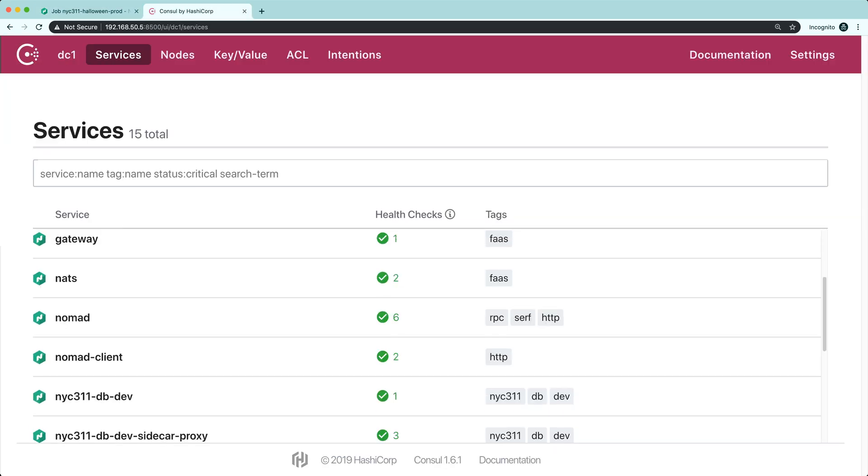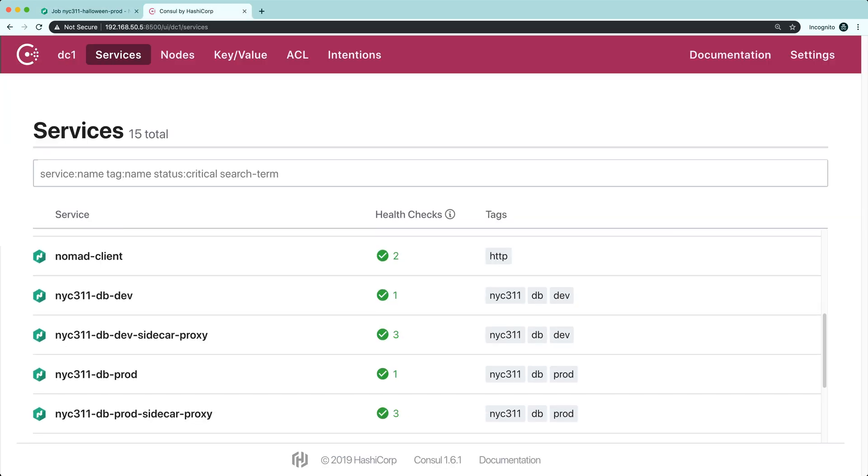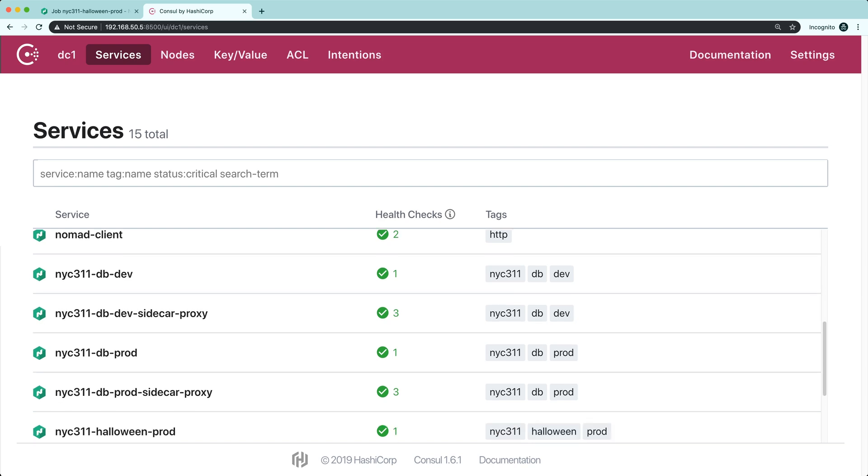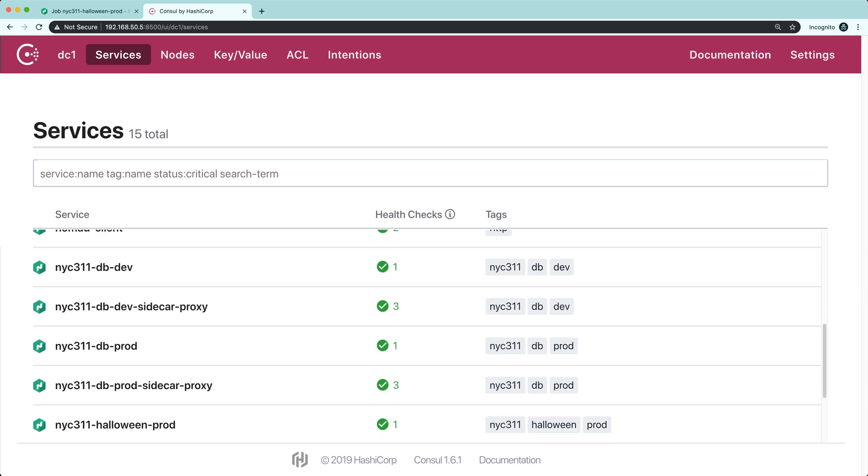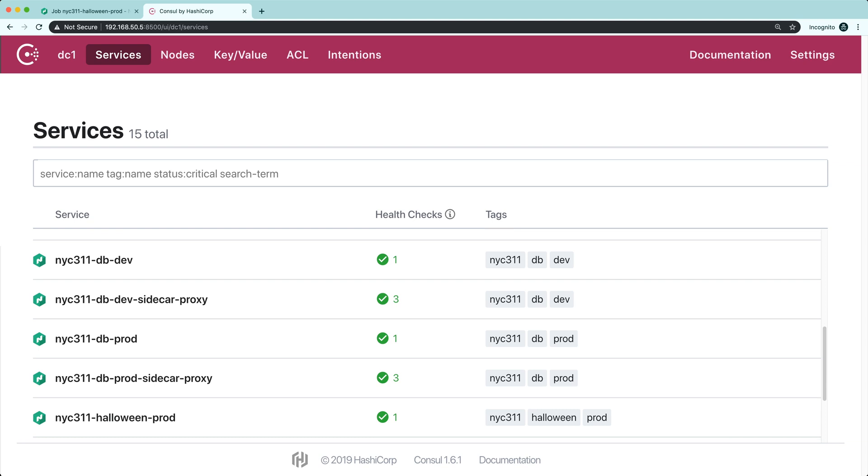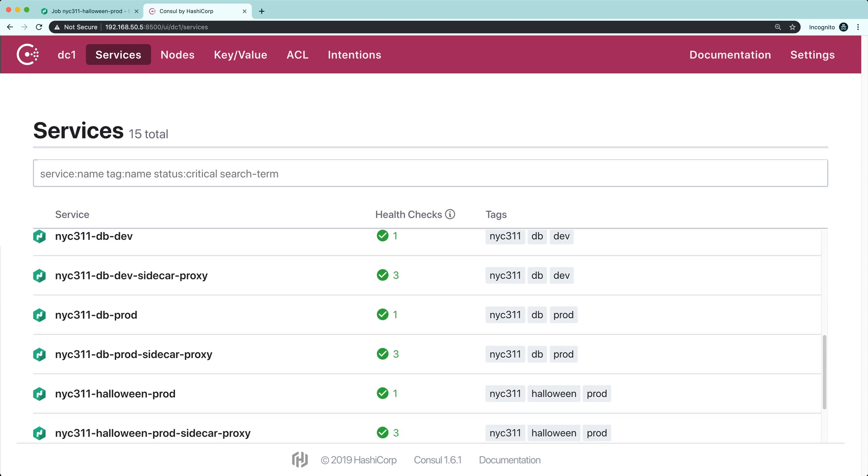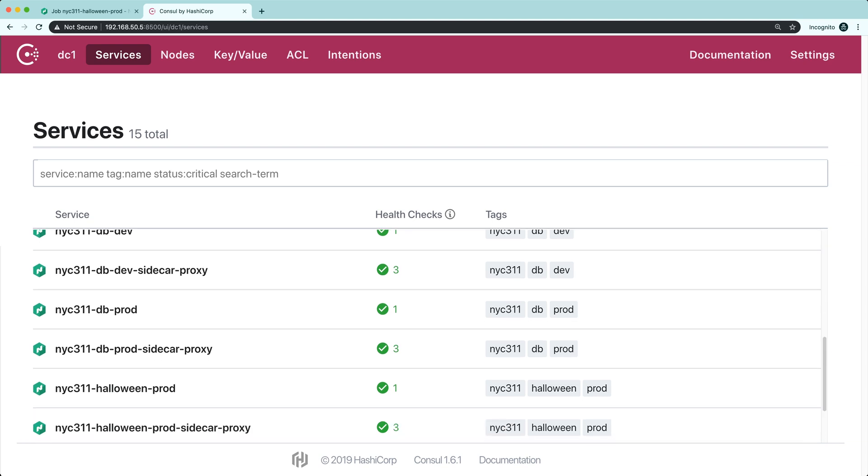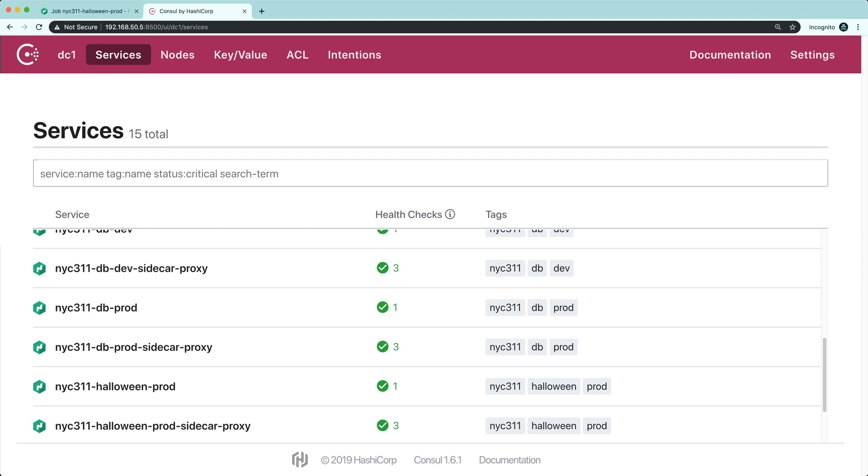I have a series of cloud resources, including the databases, each deployed with a console sidecar proxy. All traffic will be directed through these proxies before being sent to any of these services, including my Halloween function.